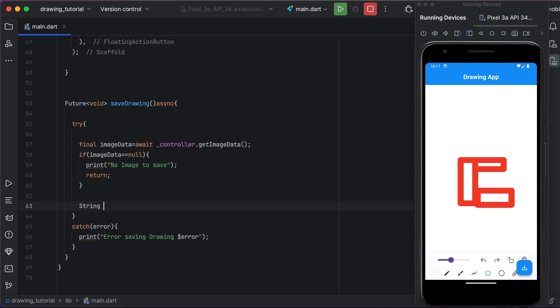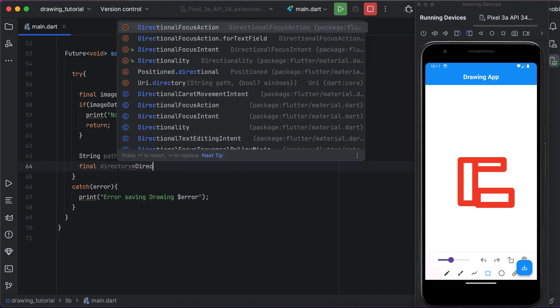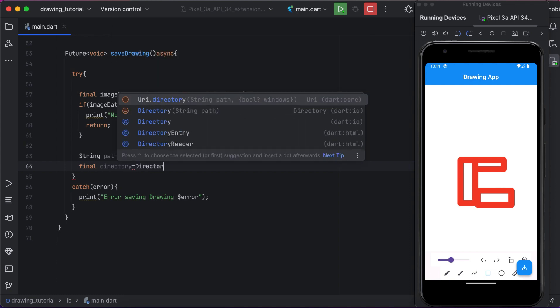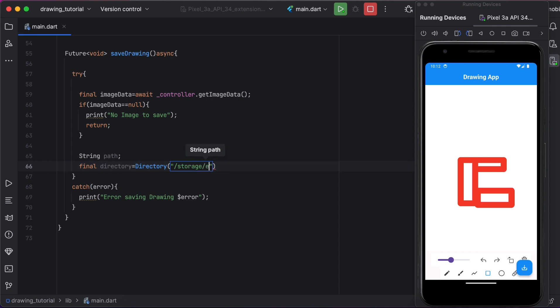Now if there is data, image data, we define a path. We will define a path where the image will be saved. This path is within the pictures directory on the device. We are defining a path to save this image data.